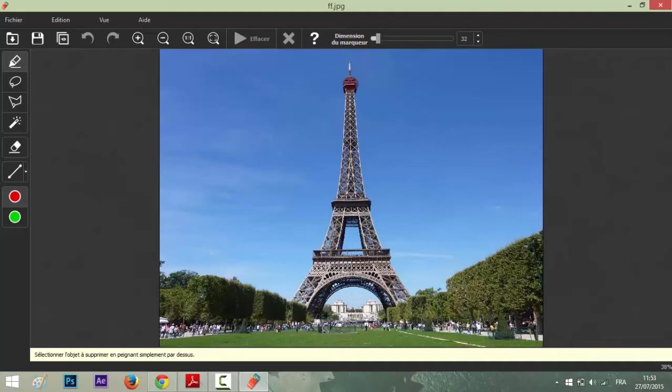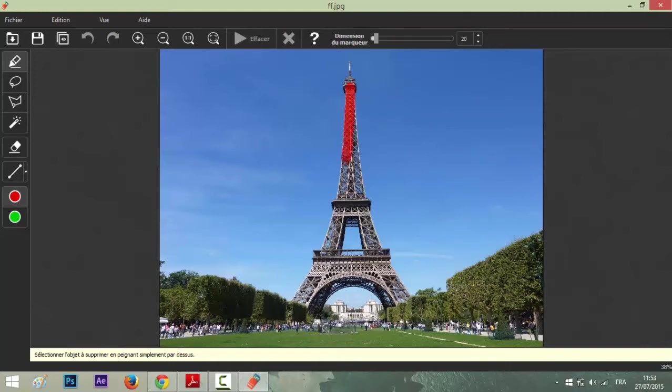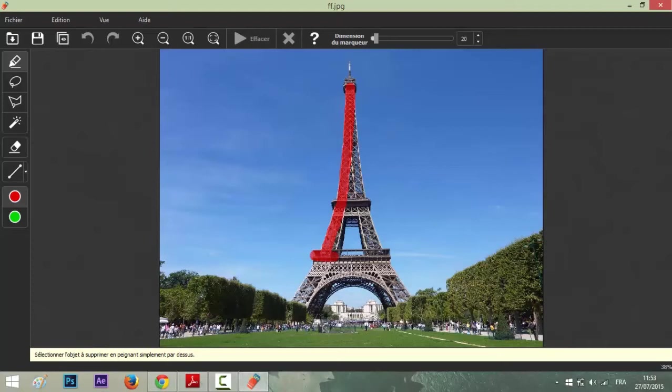I think it's okay. Let's begin. You have to draw all the area you want to remove, or the person or the objects. It depends on you, like this.